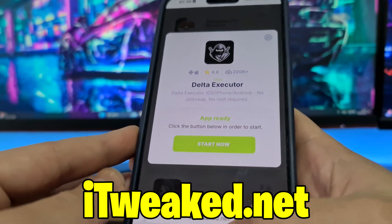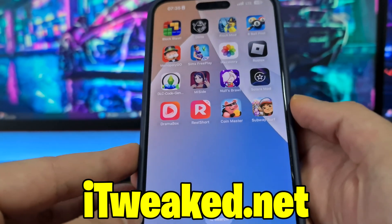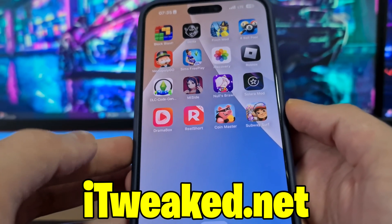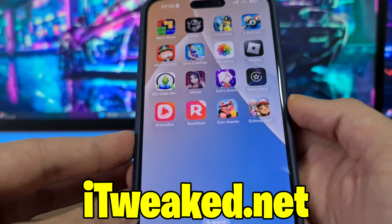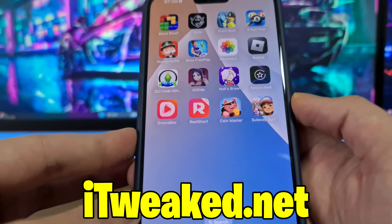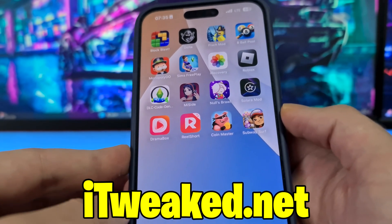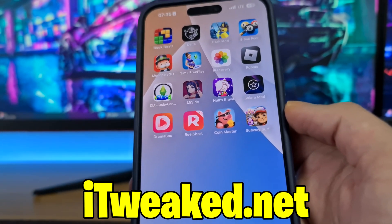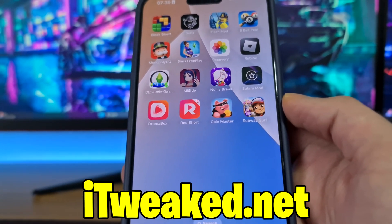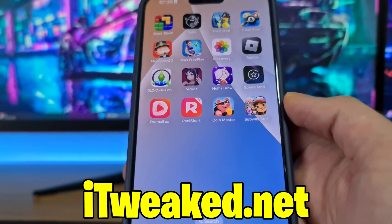So guys, if you try it let me know in the comments how it went. If you have any questions, comment down below. Don't forget to leave a like and subscribe so you will stay updated with the newest version of Delta Executor for iOS, iPhone, and Android. I will see you all in the next one, goodbye!